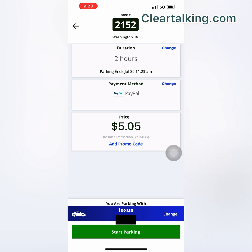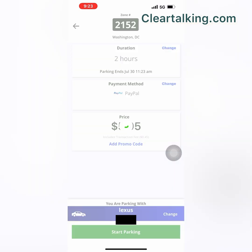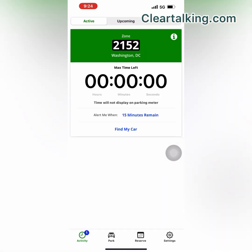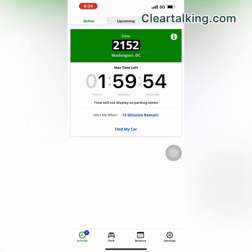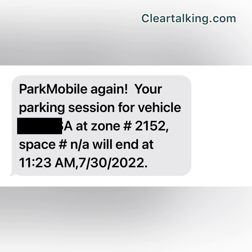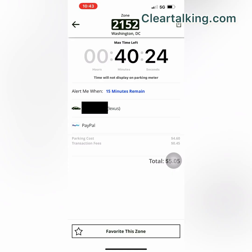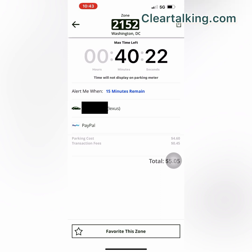Tap Start Parking to start your parking session. You can check the remaining duration for your parking session from the app and get an alert when the parking session is going to expire. If your parking zone allows, you can also extend your parking time remotely from the app.